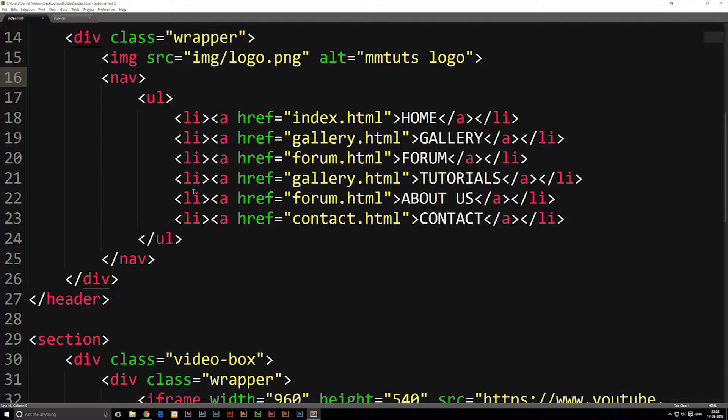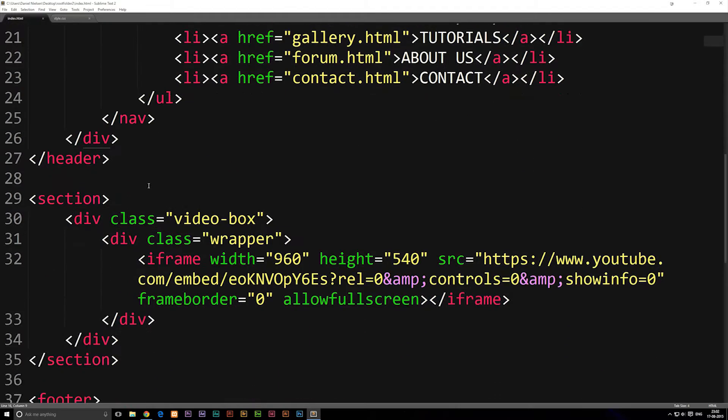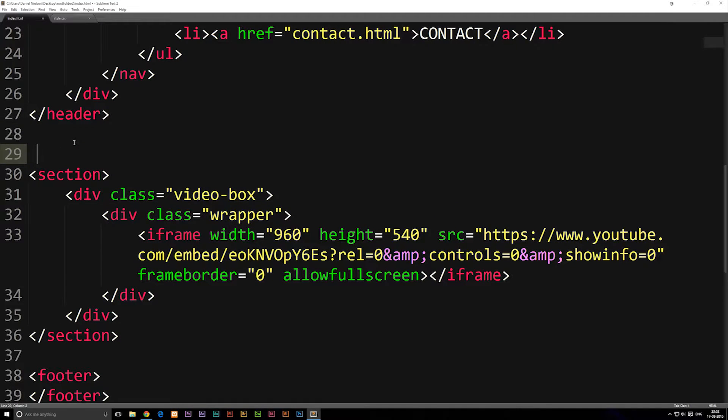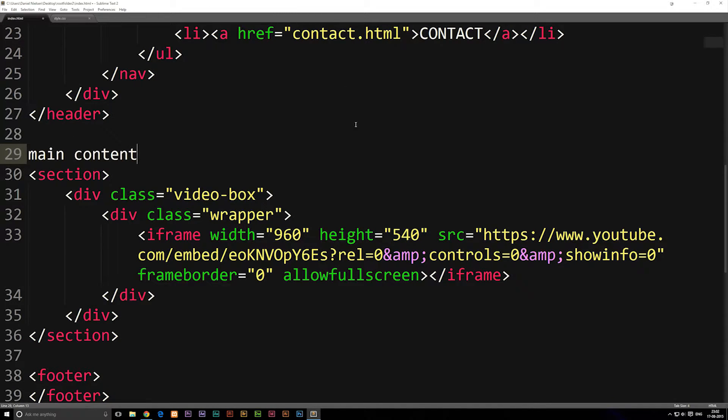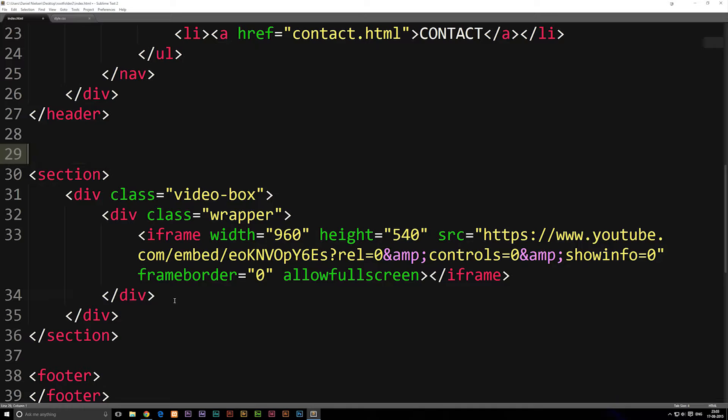Or maybe you have a section that starts somewhere. For example, maybe I have the beginning of my main content down here. I could actually write a comment saying main content and have it inside a comment tag. So doing it this way you would actually know that, okay, so this is where the main section starts.